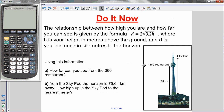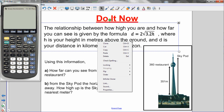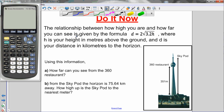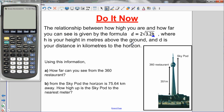The relationship between how high you are and how far you can see is given by the formula D equals 2 times the square root of 3.2 times H, where H is your height in meters above the ground and D is your distance in kilometers to the horizon — in other words, how far you can see.